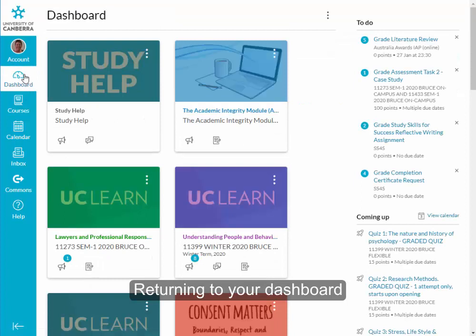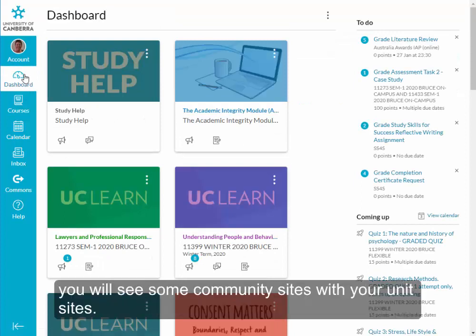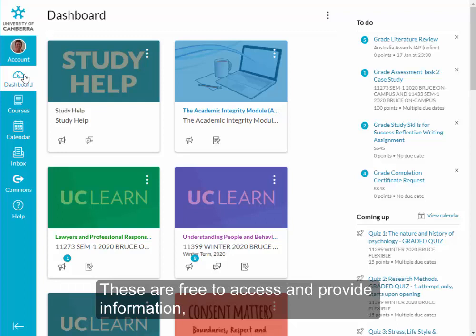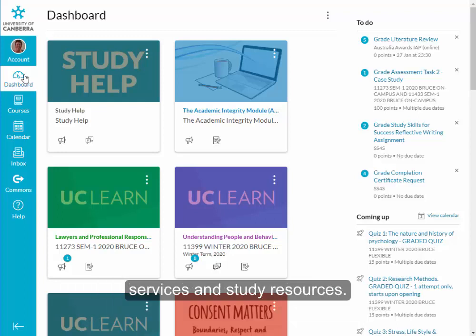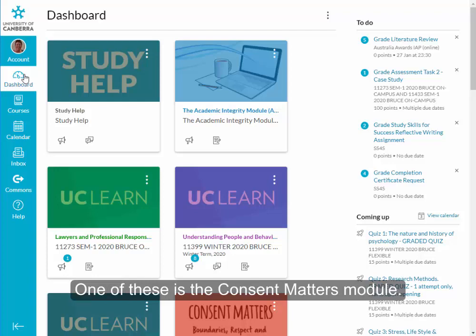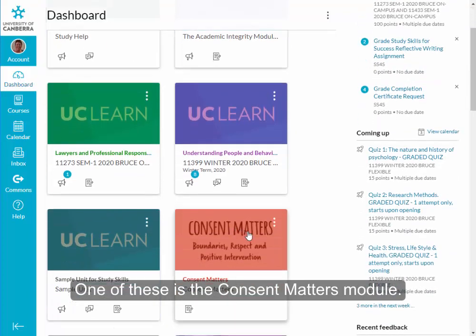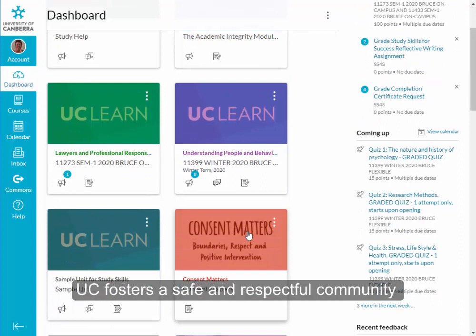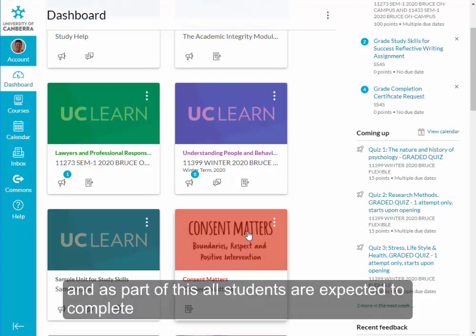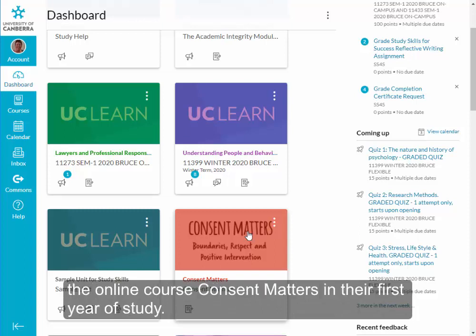Returning to your dashboard, you will see some community sites alongside your unit sites. These are free to access and provide information, services and study resources. One of these is the Consent Matters module. UC fosters a safe and respectful community, and as part of this, all students are expected to complete the online course Consent Matters in their first year of study.